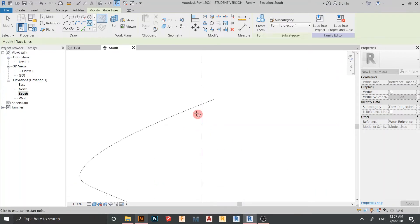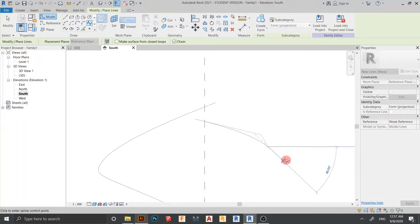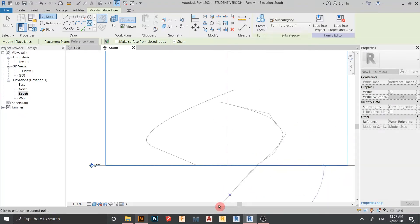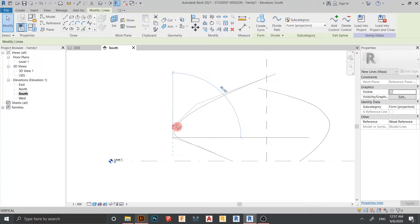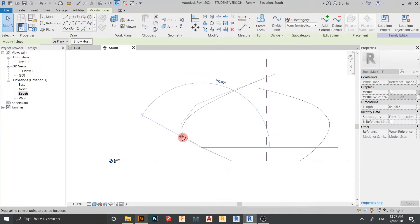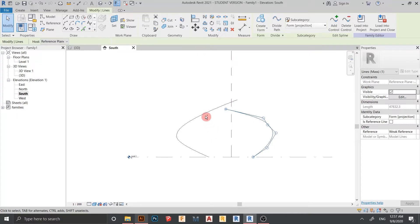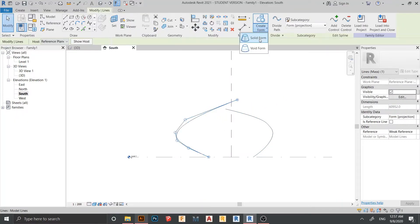Okay, something like this — this shape starts from here until here. After some adjustments, it's time to create the form. I select our lines like these two, then go to Create Form, Solid Form. This one also needs to create form.